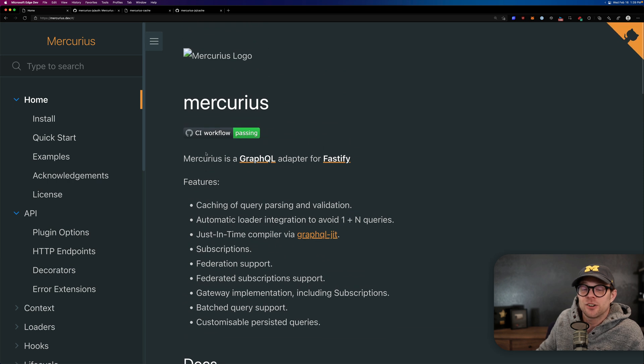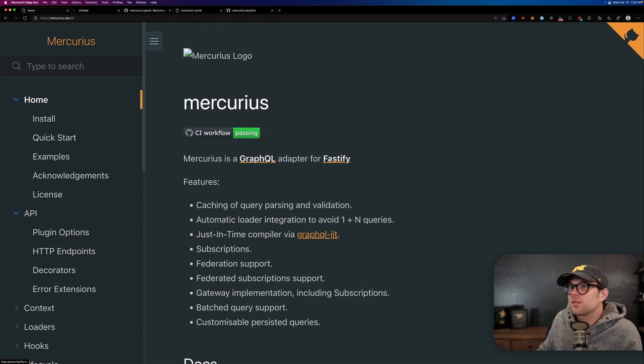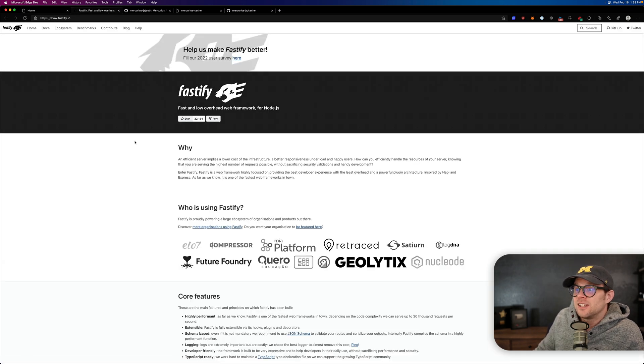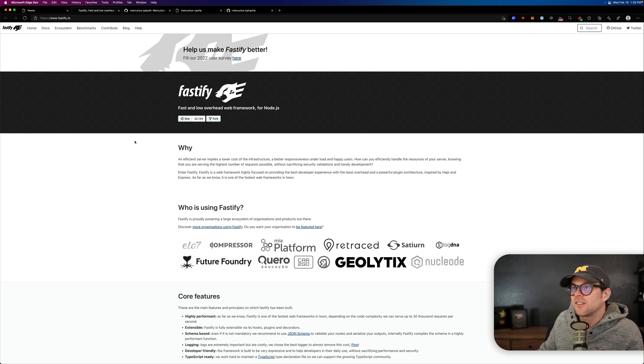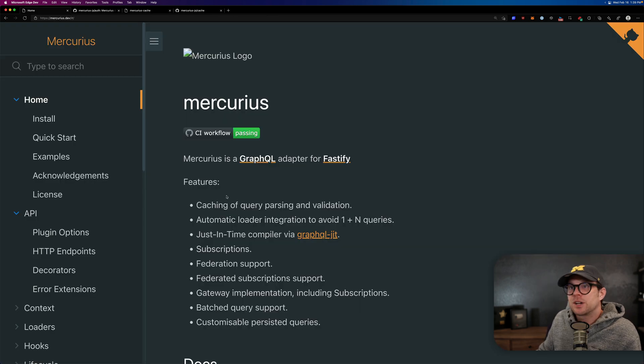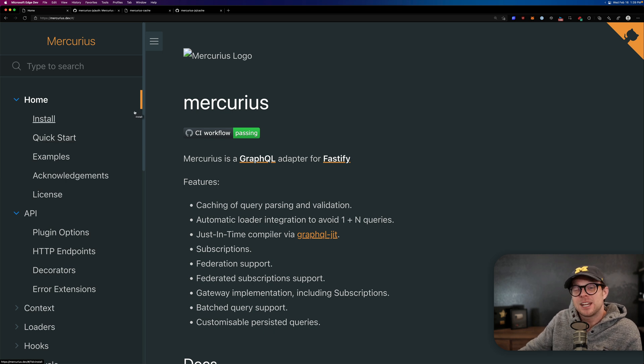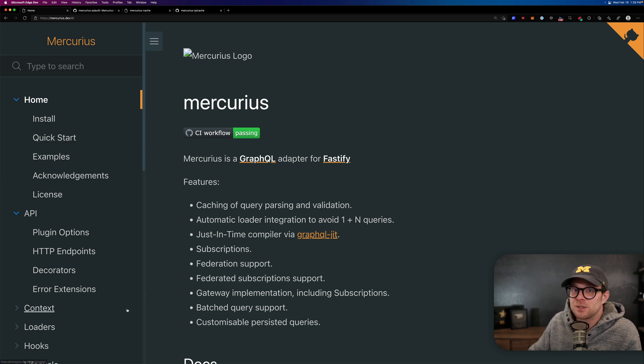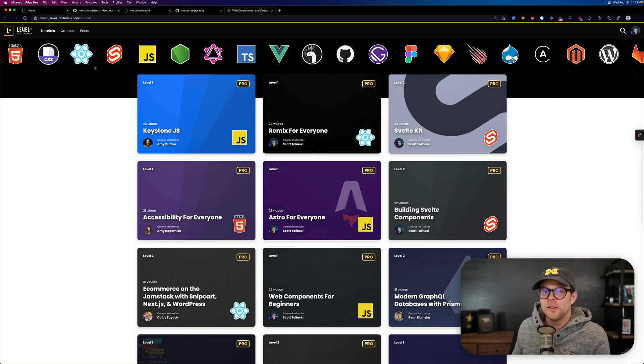So if you want to check out Mercurius, check it out at Mercurius.dev. Again, this is by the same people behind the wonderful Fastify and it works well with GraphQL code gen and all those things that I know and love already. So, again, Mercurius.dev, check it out. Let me know what you think. If you're looking for a new GraphQL implementation for Node, this might just be a great option for you. Thanks so much for watching and I will see you in the next one.